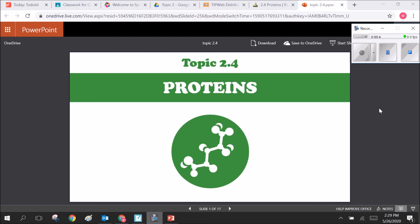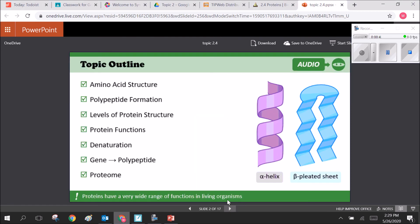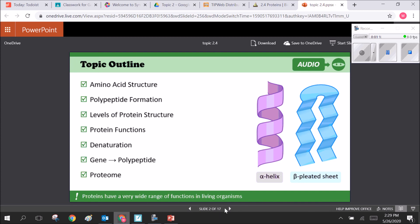Let's dive into proteins. Today we're going to be talking about amino acid structure, polypeptide formation, different levels of protein structure, protein functions, denaturation, how we go from a gene to a polypeptide, and finally what exactly is a proteome.